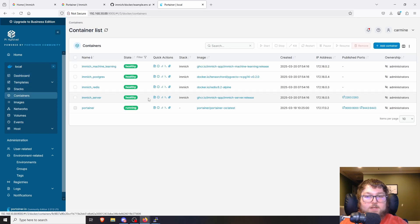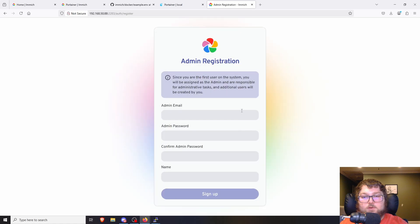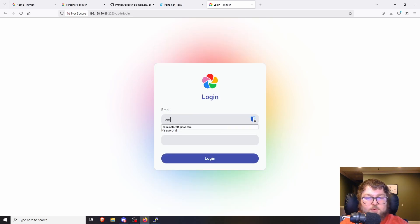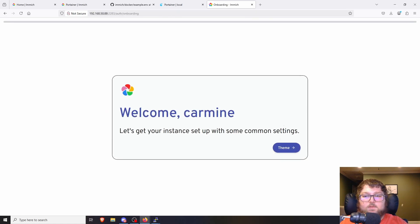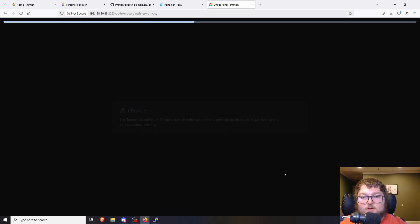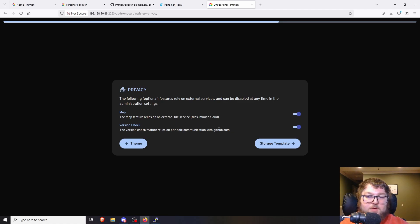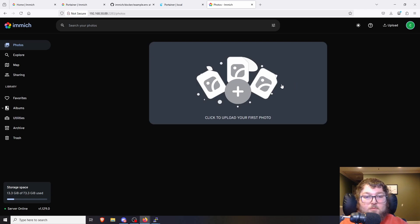Everything is green and running. I'll click to open the container, and now it has the right IP and shows Get Started. I'll click Get Started — here you just need to register an account with your email and password. It's going to log you in for the first time and go over some settings. You can pick your theme — of course the dark theme, the light theme is too bright. Then it covers privacy settings, and there's a storage template option if you want to change how storage is organized. I'll keep everything default as recommended.